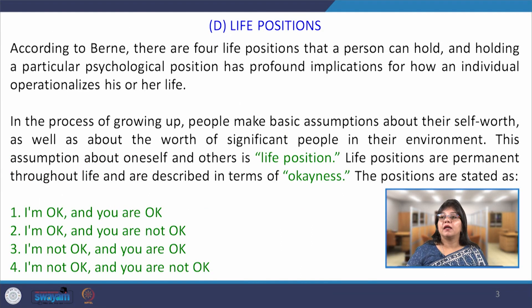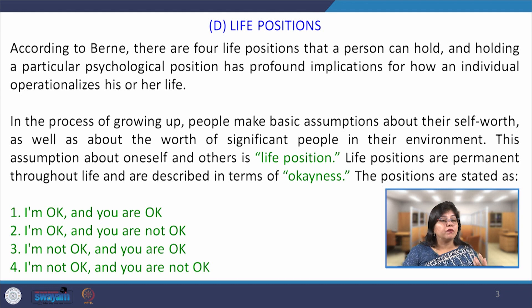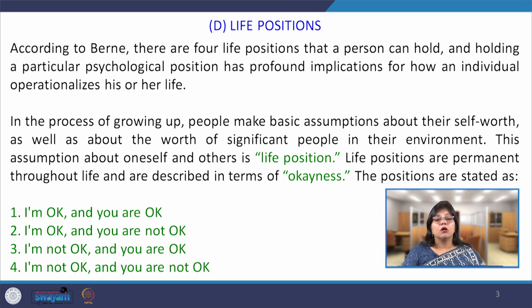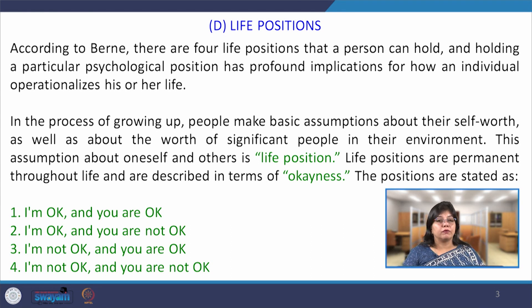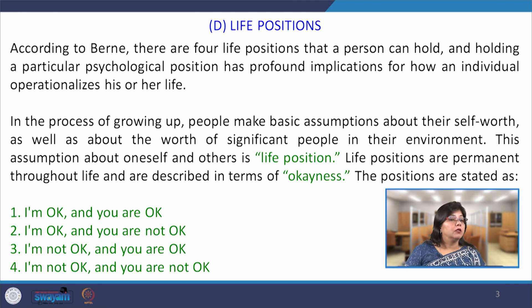The next aspect is life positions, which is another concept given by Berne in transactional analysis. It is very much based on an individual's profound psychological position that a person holds and makes his life operational based on that condition. According to Berne, there are four life positions that a person can hold, and those life positions are completely based on an individual's past experiences — the way he or she has been nurtured, the role of culture, family, society, and how previous relationships or interactions have created the situation.